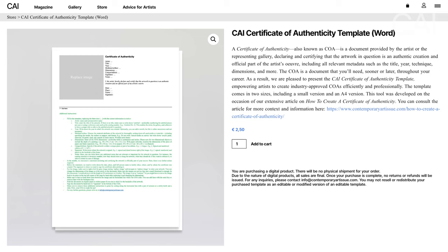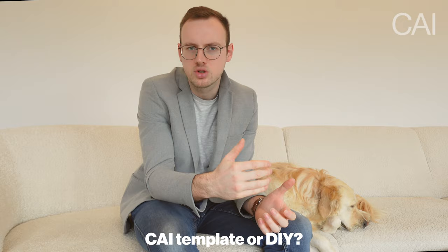The great thing about creating a certificate of authenticity is that it is in fact very simple. All you need is one good template and then you're good for the rest of your life. Here with CHI we offer it at the most modest price, but throughout this video we're going to talk about all eight steps so you could create your own.